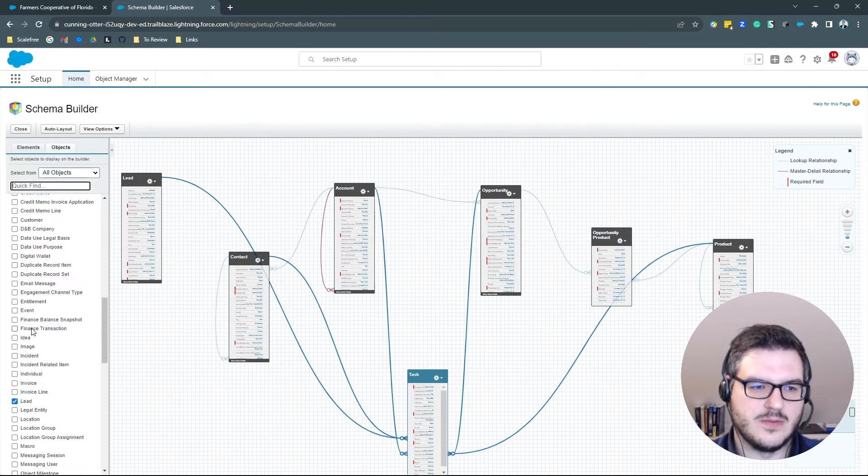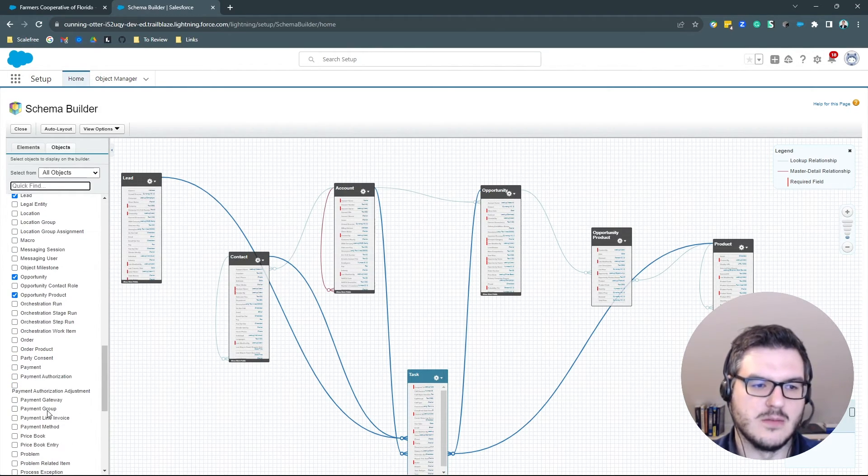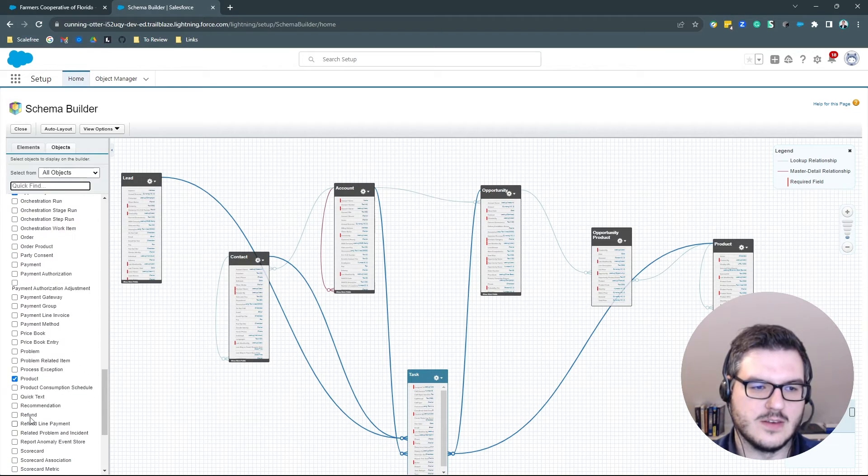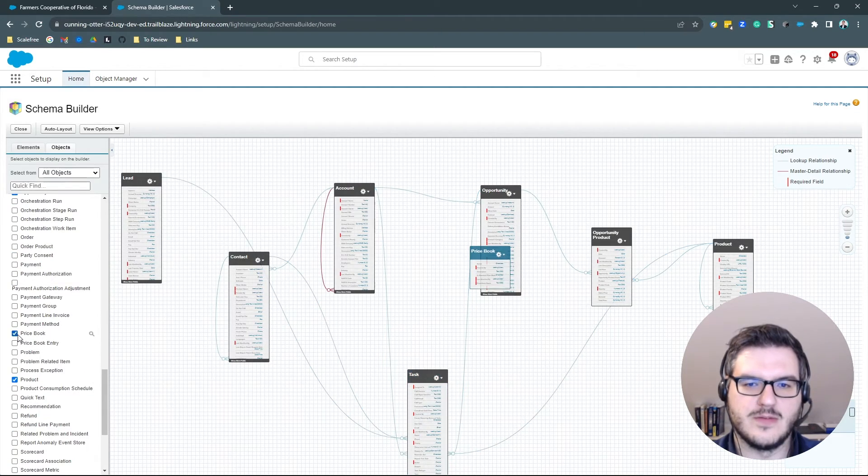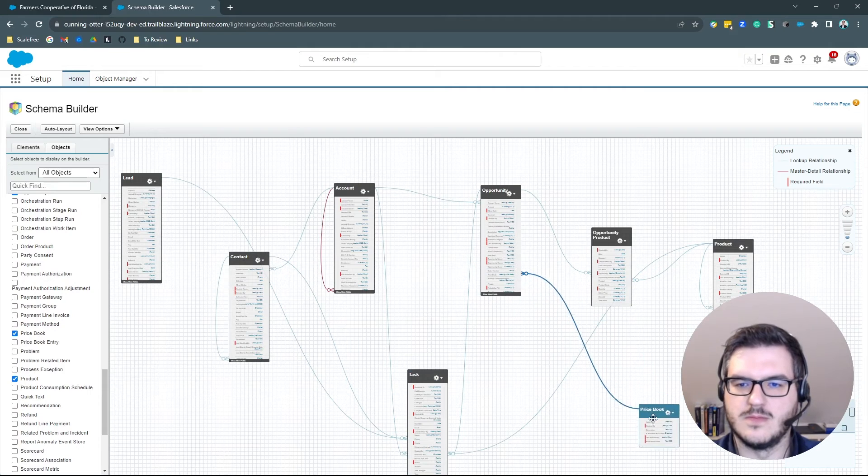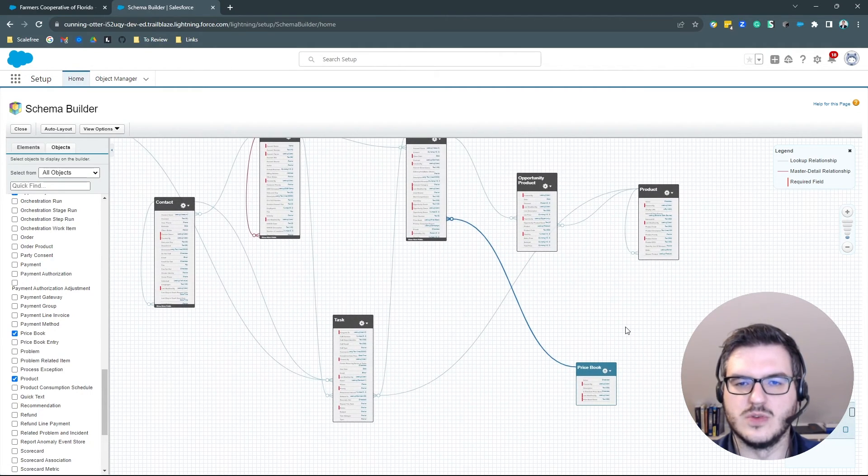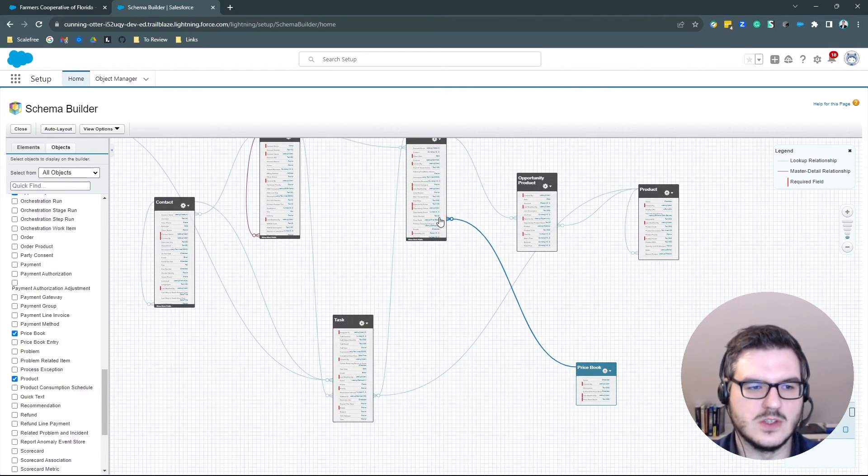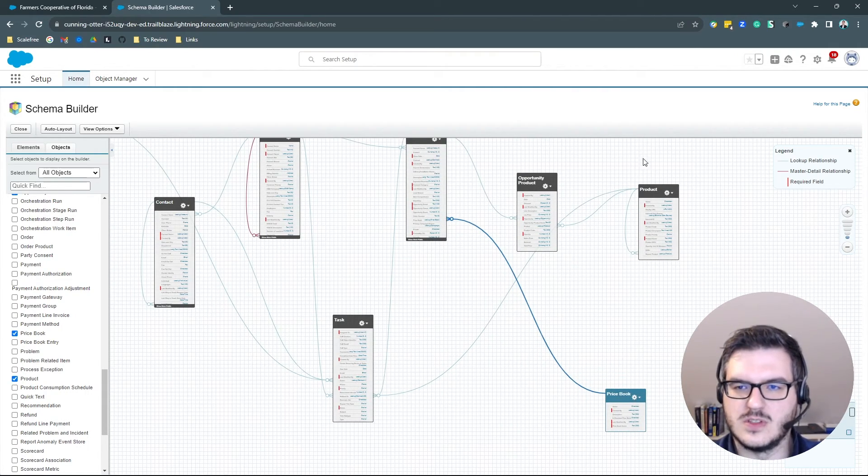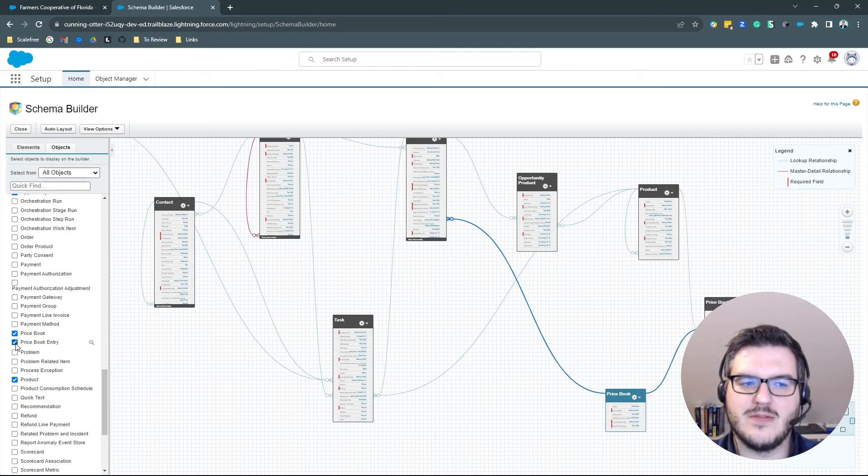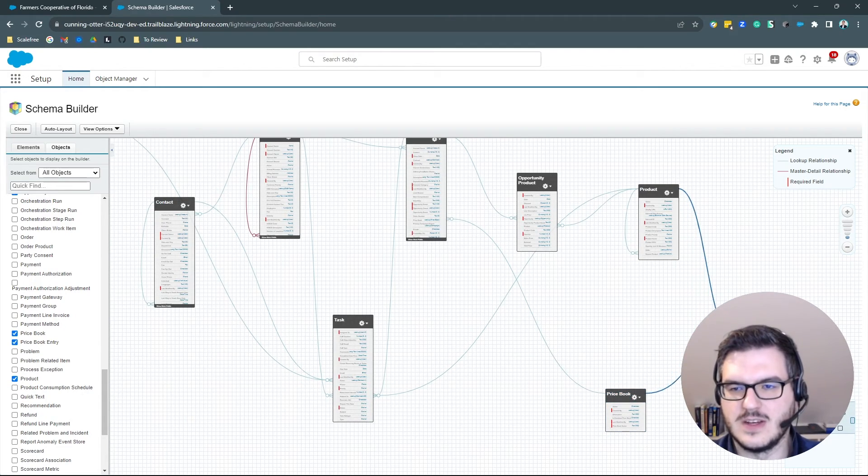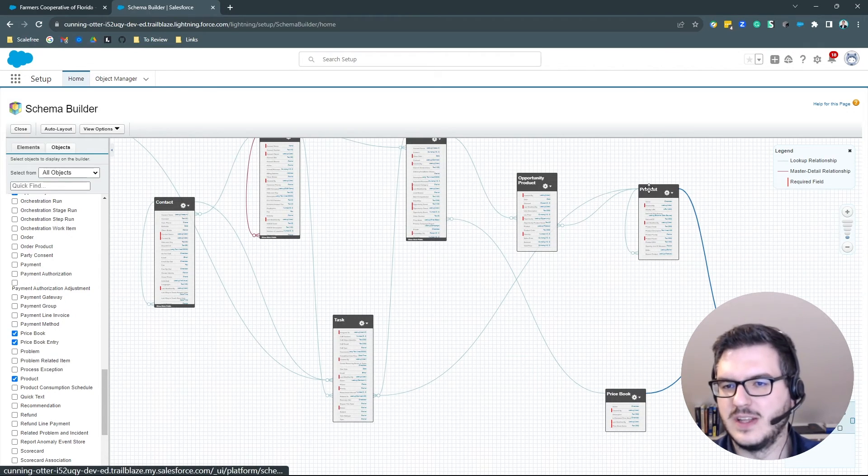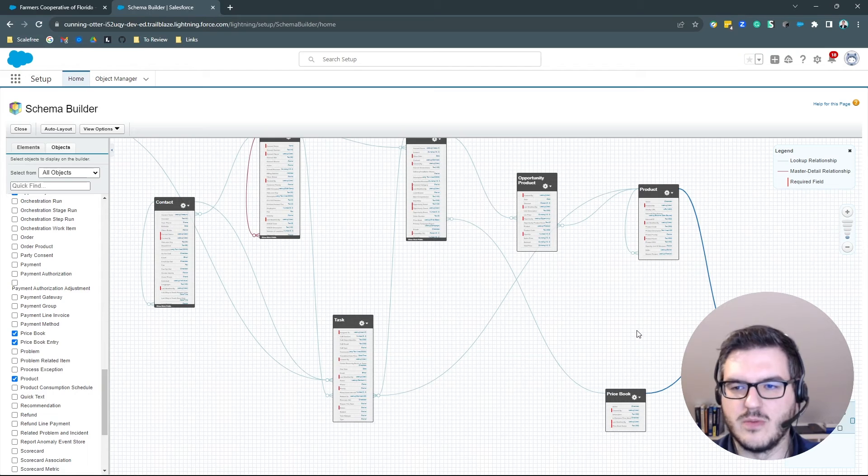Let's quickly check if we missed anything. Maybe the price books. And there we have, okay, that's the price book. Only connected to an opportunity. That makes sense. The opportunity has a price book associated to it. But why is the price book not associated to the product? Basically, there we have the price book entry. So you have to keep that in mind that the price book is not directly related to the product, but it will always go through the price book entry.